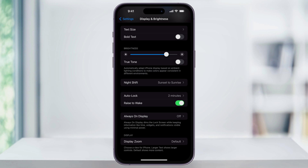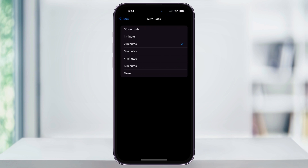As you can see on mine, mine right now is set to two minutes, but let's say I want to set this to Never. Choose this, and then inside of here, you're going to get all of the different options. We can choose between 30 seconds and up to five minutes. By default, your iPhone's going to be set to 30 seconds, which for some people is really quick.